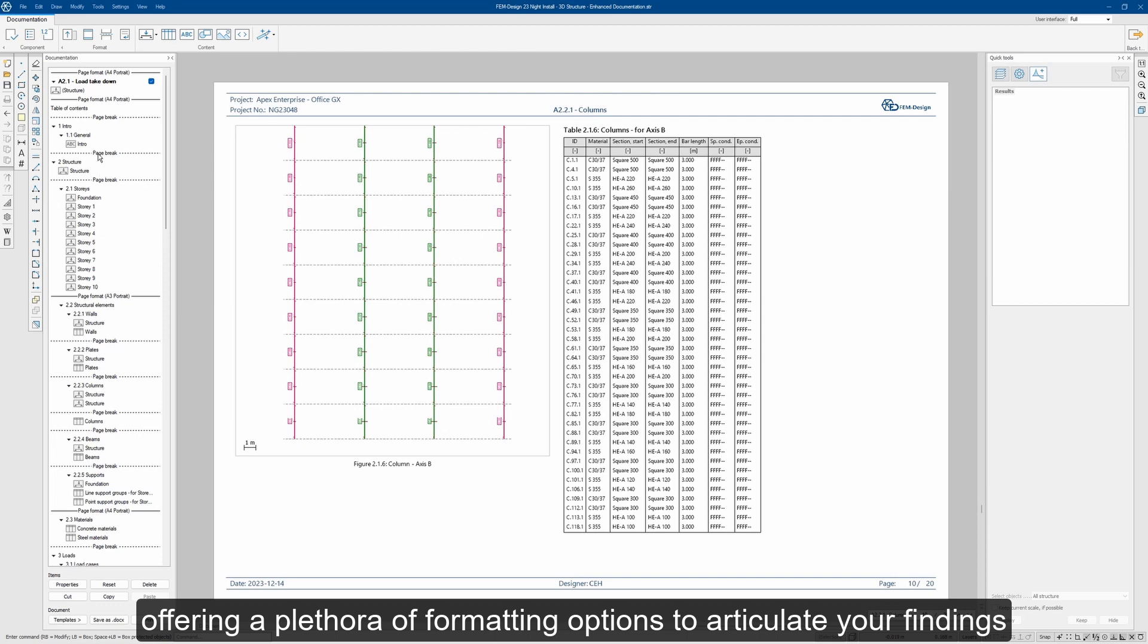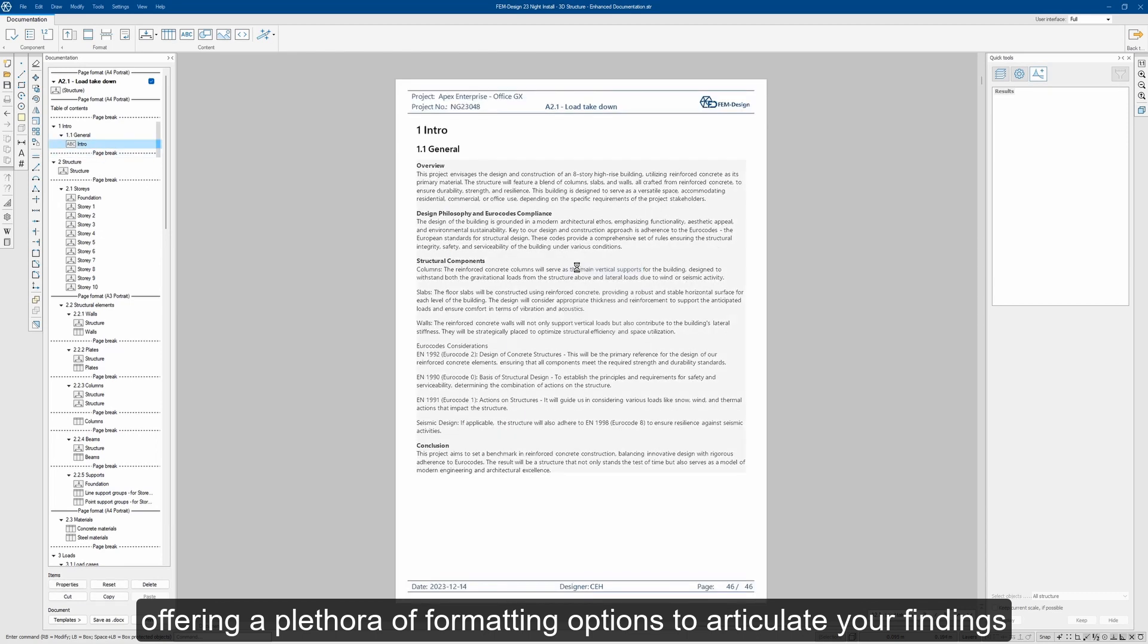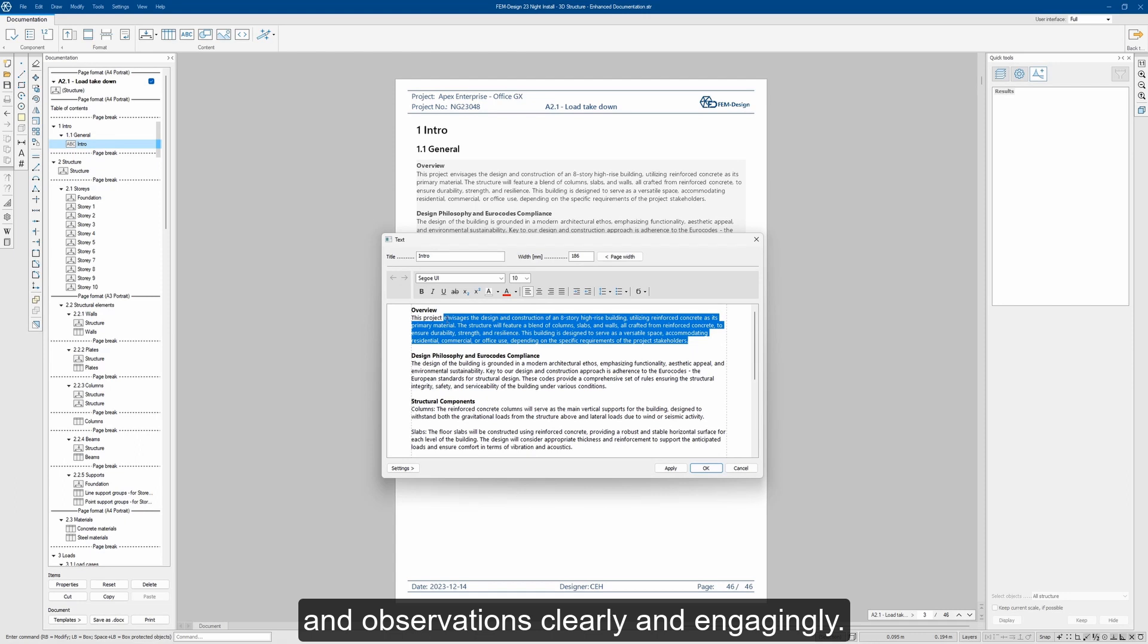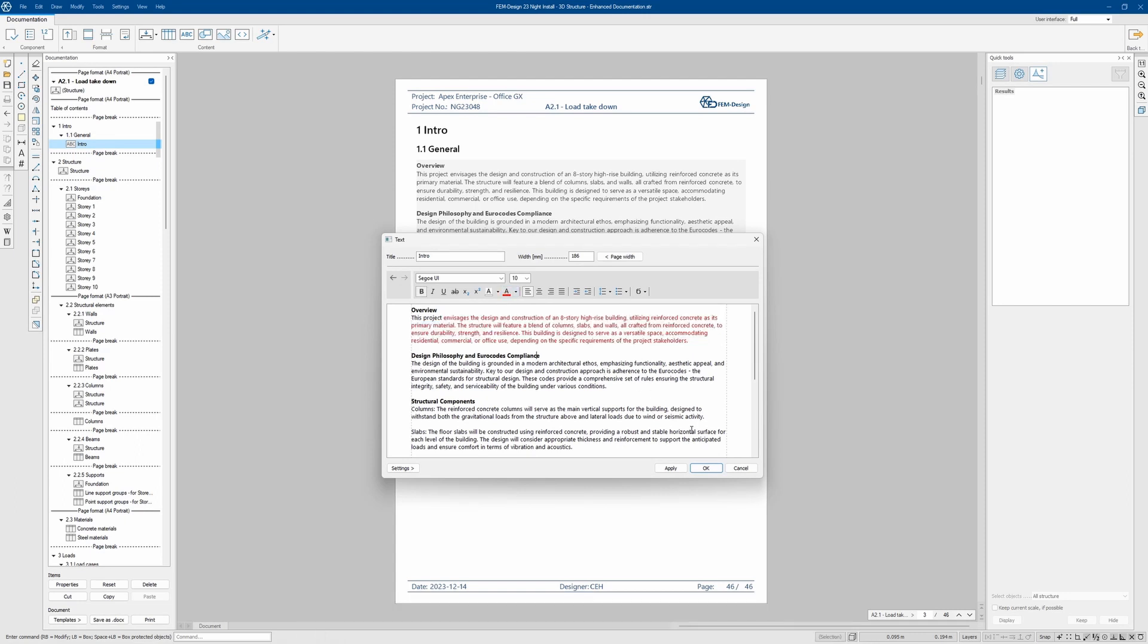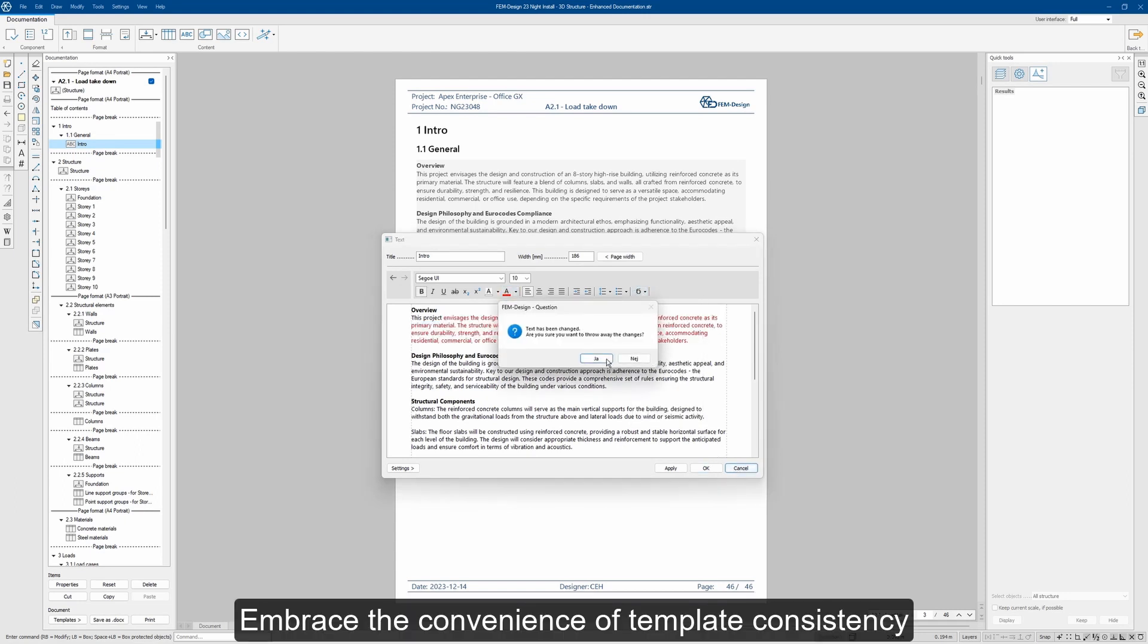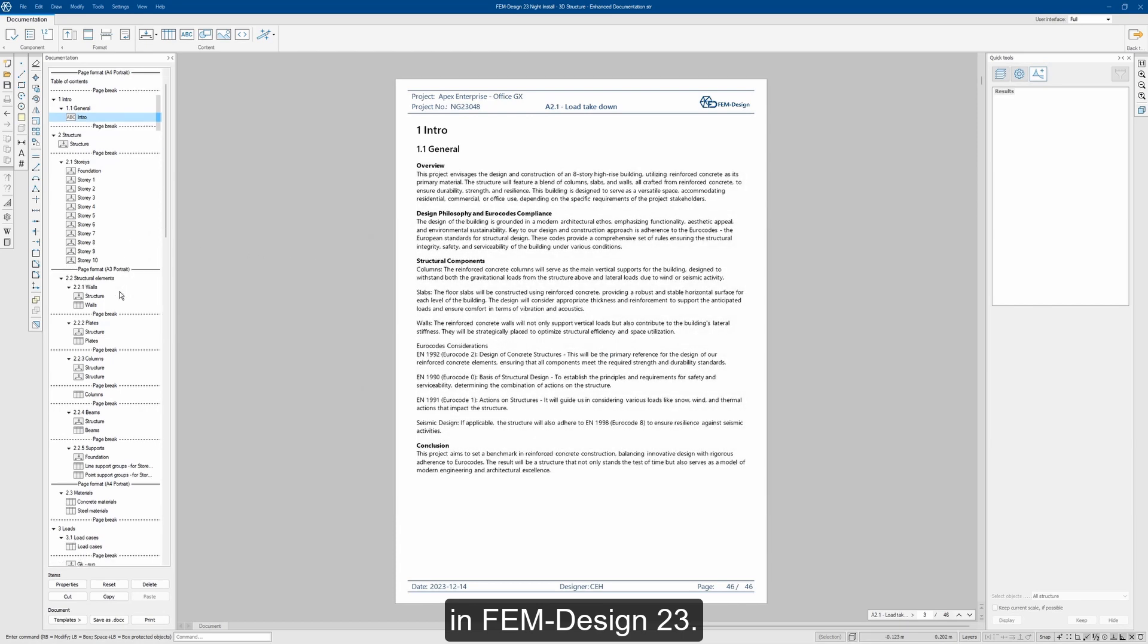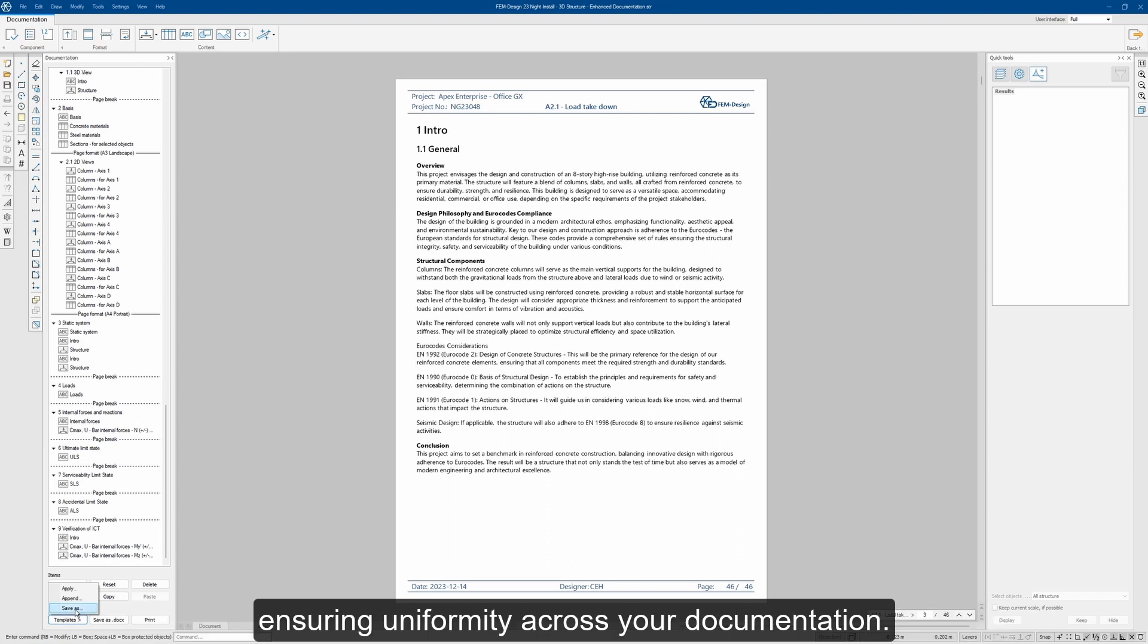Offering a range of formatting options to articulate your findings and observations clearly and engagingly. Embrace the convenience of template consistency in Femdesign 23. Your preferred settings and properties are stored for future use, ensuring uniformity across your documentation.